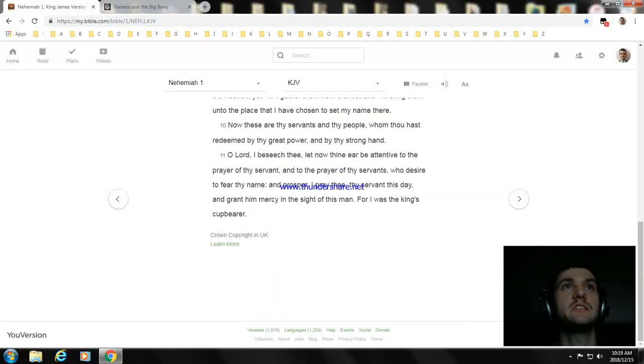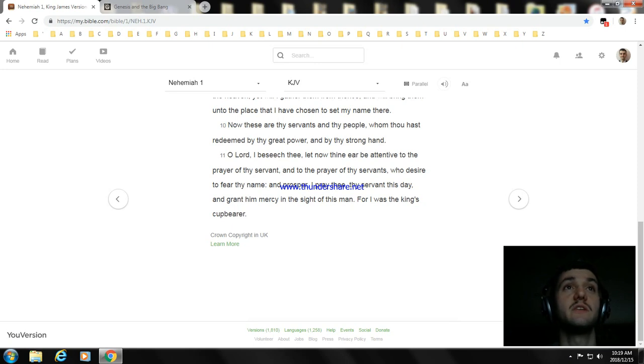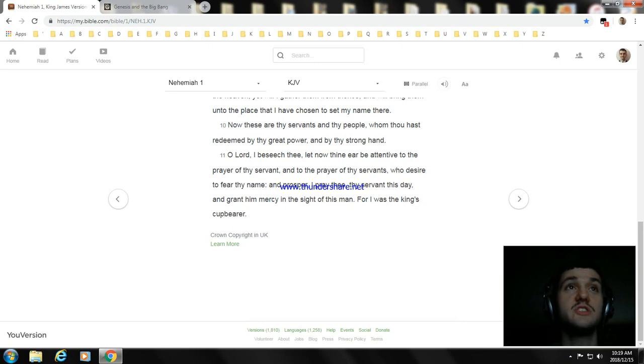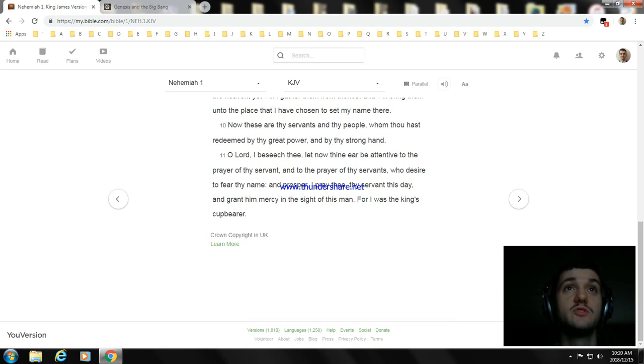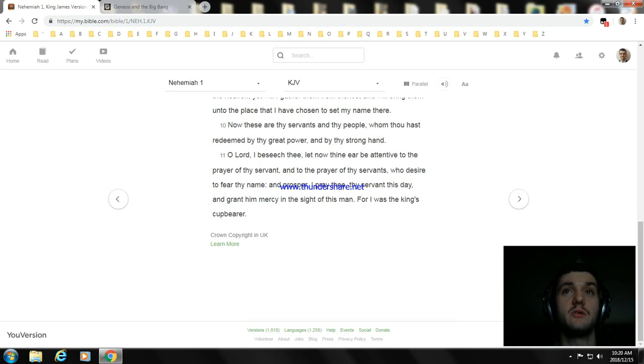Now these are thy servants and thy people, whom thou hast redeemed by thy great power, and by thy strong hand. O Lord, I beseech thee, let now thine ear be attentive to the prayer of thy servant, and to the prayer of thy servants, who desire to fear thy name. And prosper, I pray thee, thy servant this day, and grant him mercy in the sight of this man. For I was the king's cupbearer.